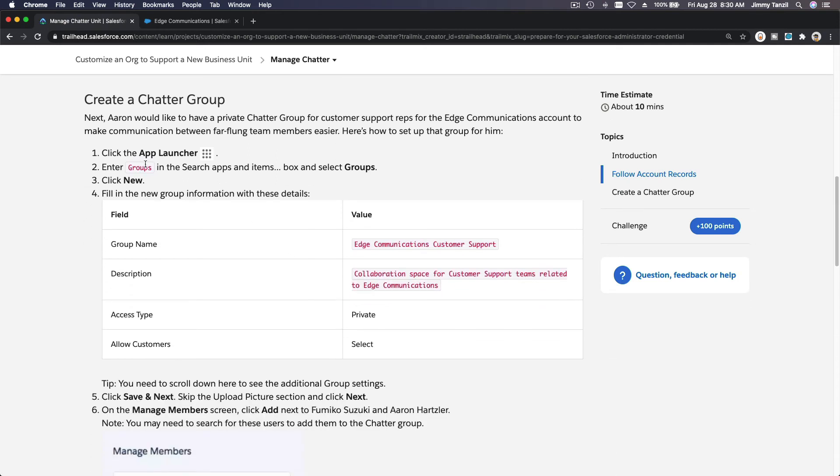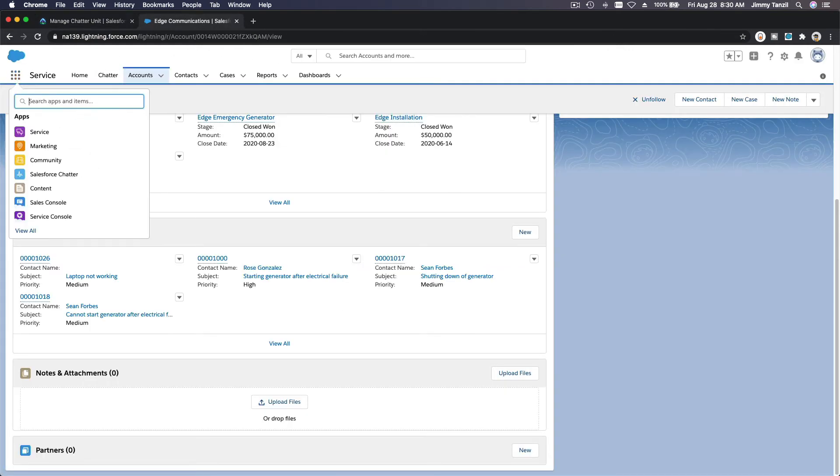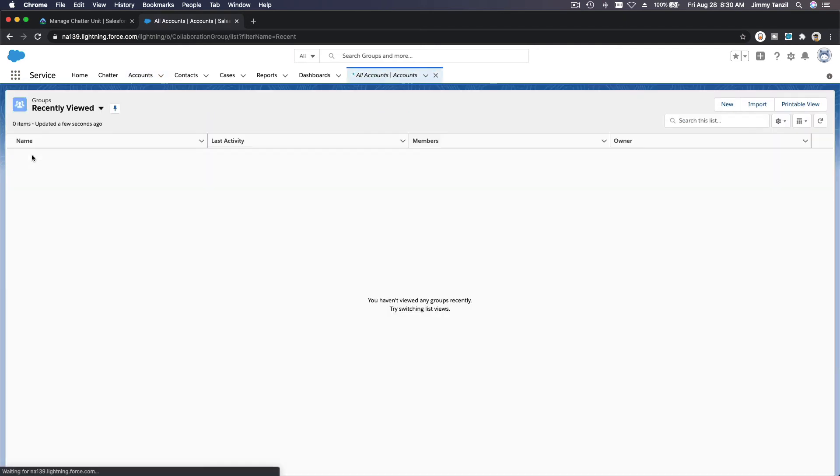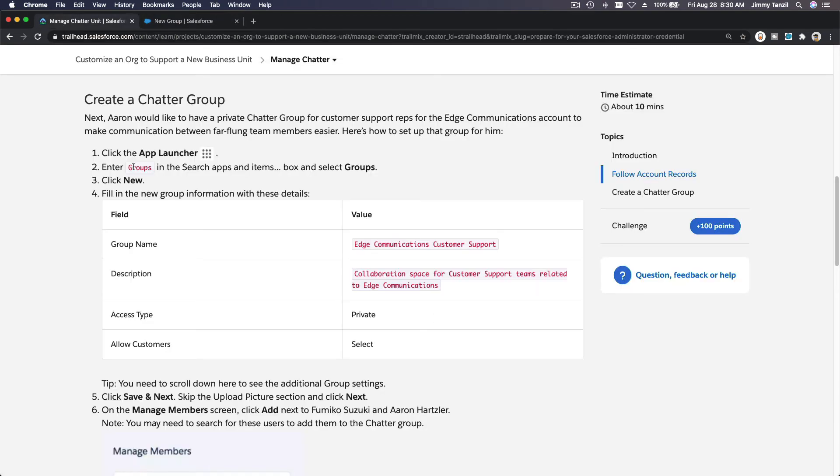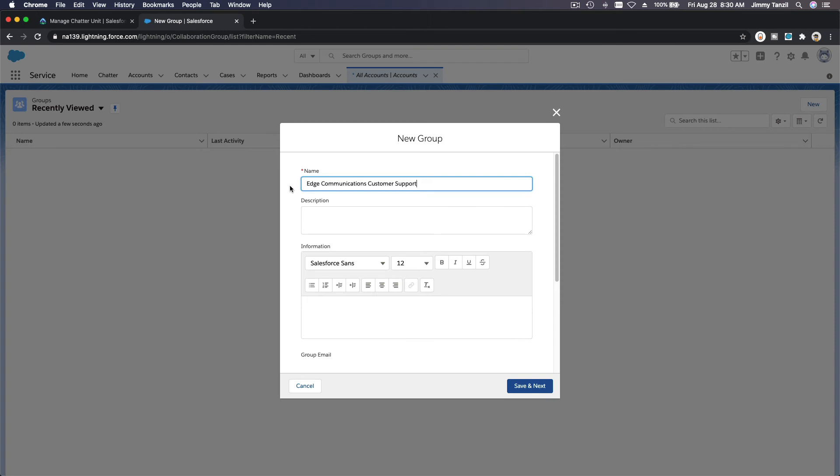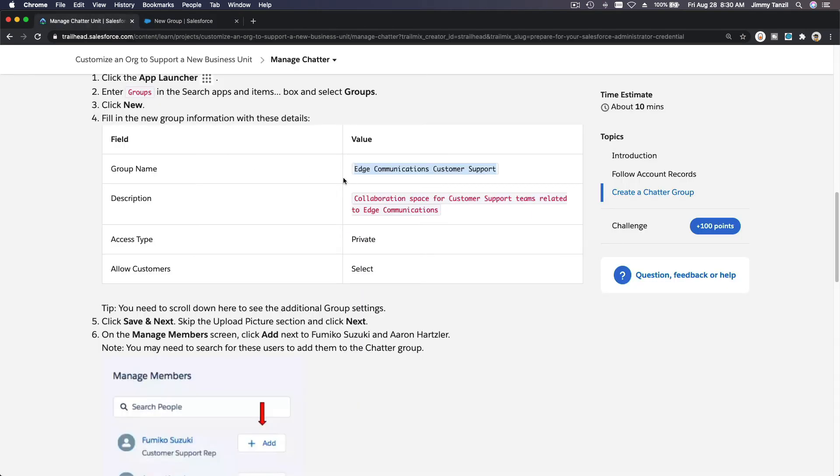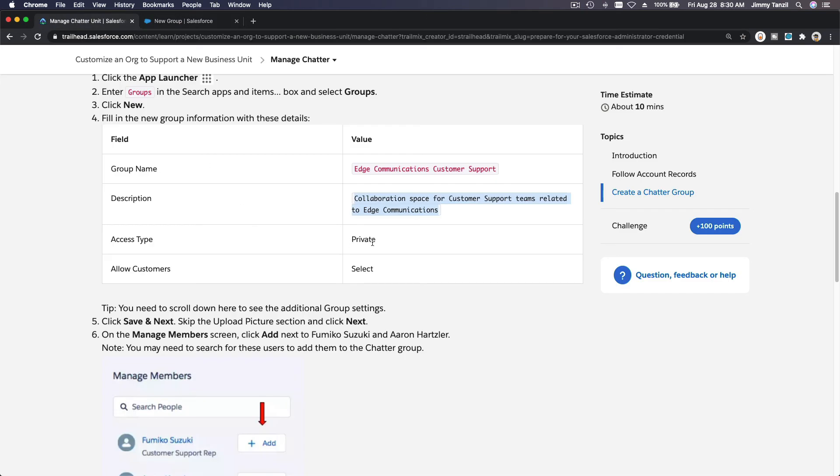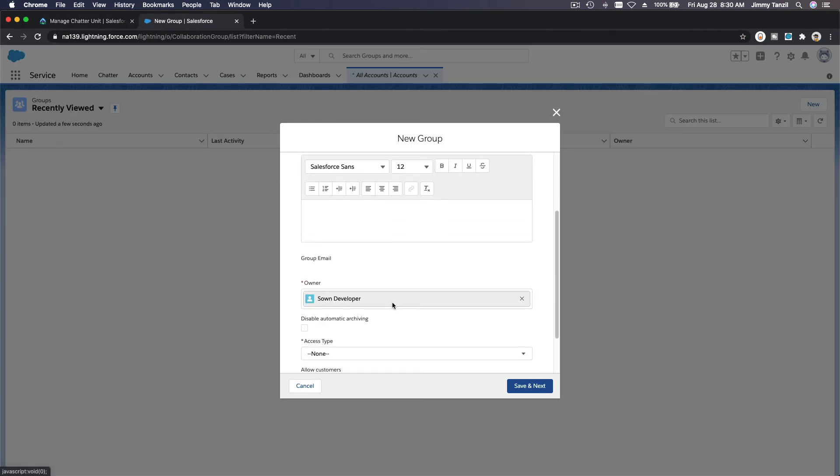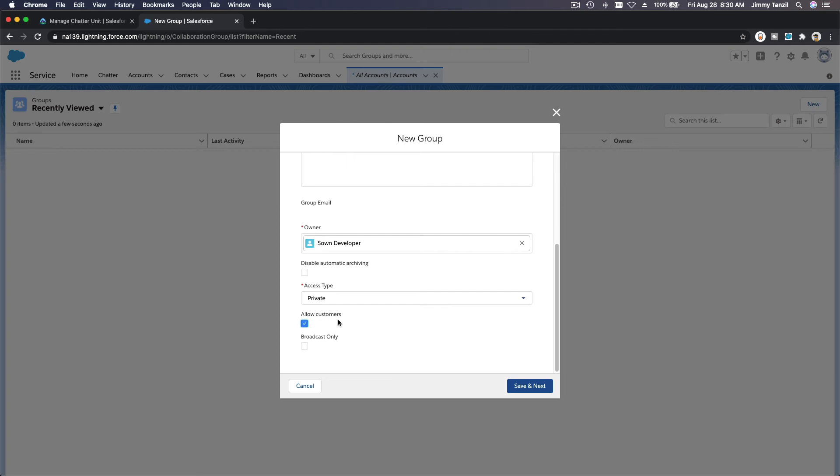There we have it. If you see there, laptop not working, that's the new case. Now create a Chatter group so we're gonna go app launcher, groups, and then new. Groups, this is how you create new groups. Groups, boom, and then create new group here. What do we want to create? Edge Communications Customer Support. That's a new group. The description would be collaboration space for customer support teams related to Edge Communications. Make sense. Access type private, allow customers, select. So access type private, allow customers. What does that mean? This is for community cloud, so if customers is logging in they can also see the case updates. Let's save and next.